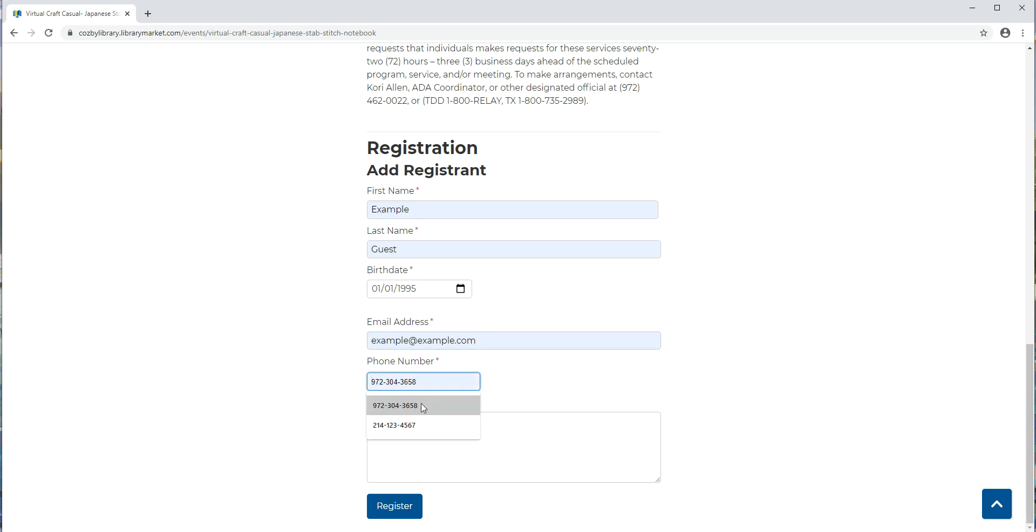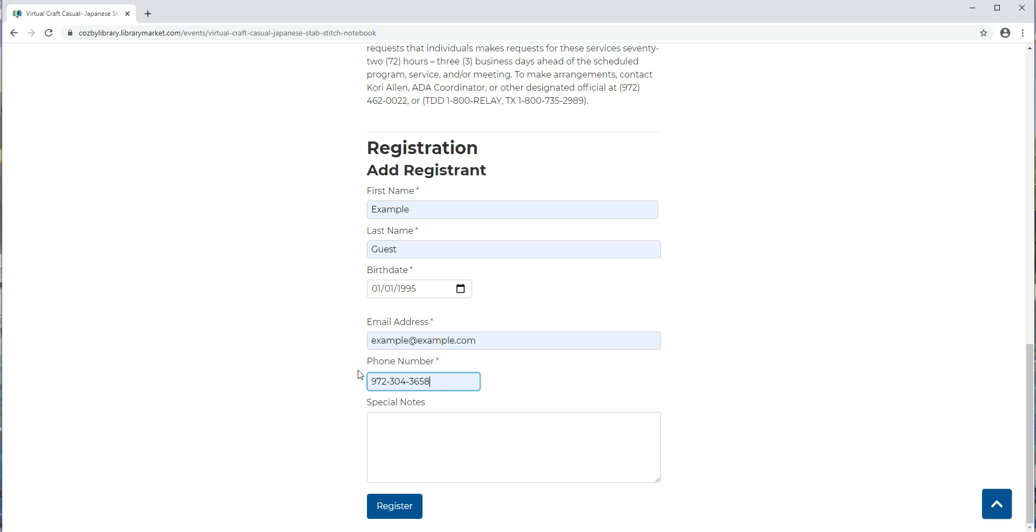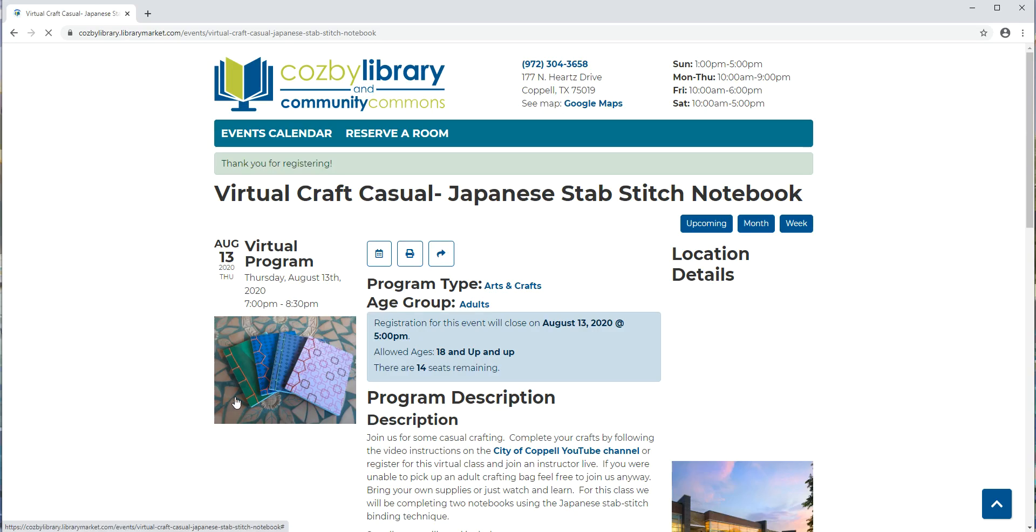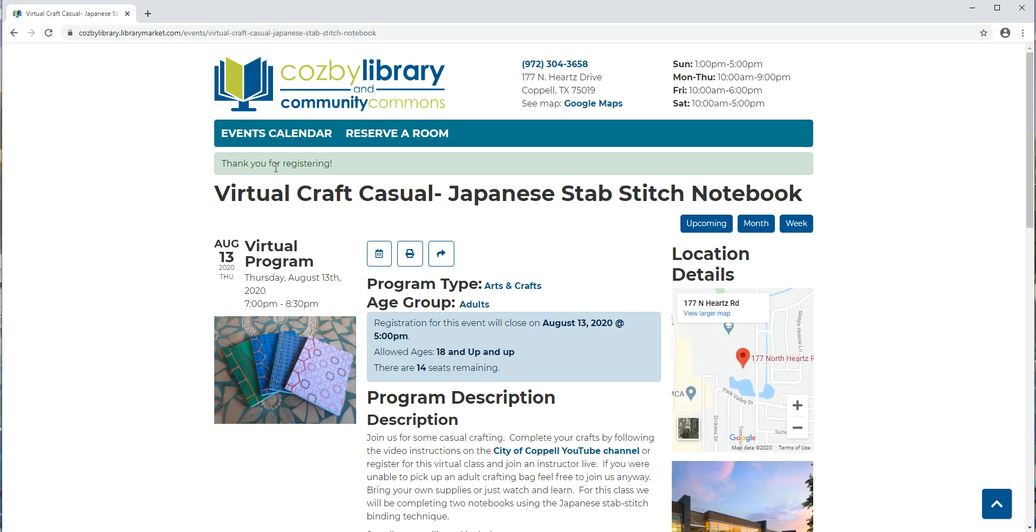You put in a phone number and you can put in special notes however if you do have a question about the class it's much better to email cosbyprograms@copeltx.gov so we can answer your question right away. Once you've entered all of your information you'll click on register and it will confirm that you have registered for the class.